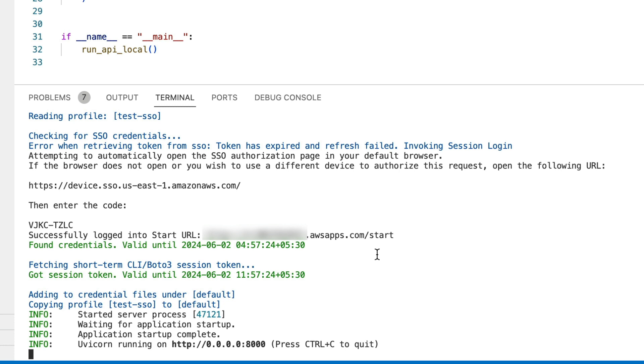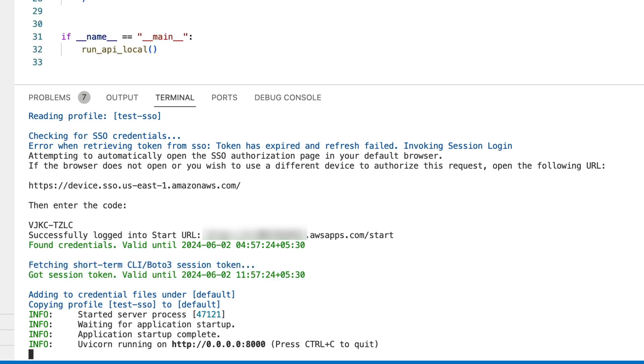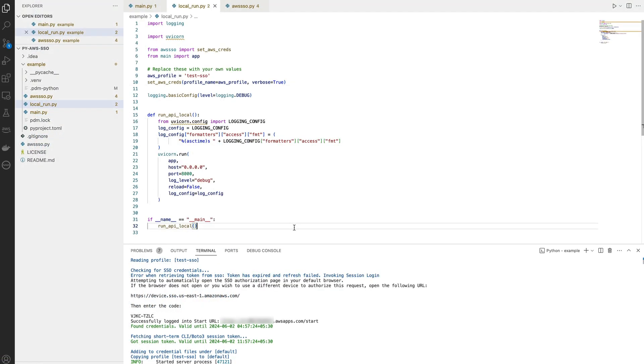Once I've approved the request, you will see that I've successfully logged in and I've also fetched the short-lived token which can be used by this application to perform all the Boto3 operations. As you would see, the steps are pretty easy.